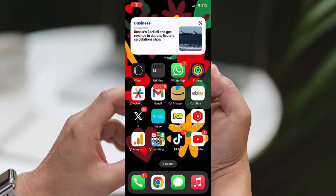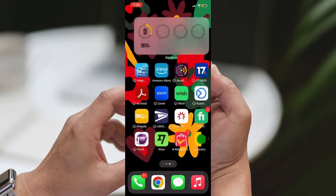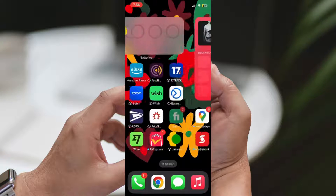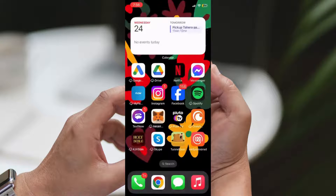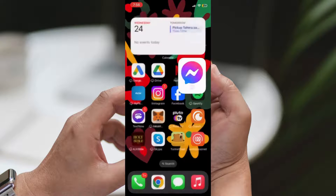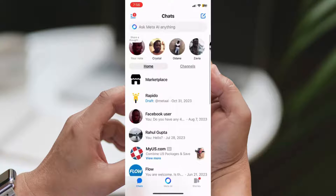Hey everyone, Rachel here, and in today's video, I'll walk you through how to find and remove a draft message on Messenger. It's a simple process, so let's dive right in.